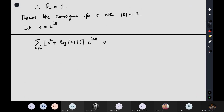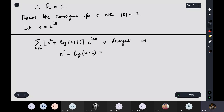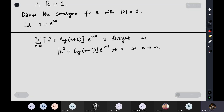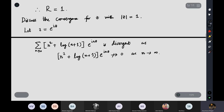The series is divergent on |z| = 1 because the general term does not tend to zero. The coefficients ⌊n² + log(n+1)⌋ go to infinity, so e^(inθ) times that coefficient certainly doesn't go to zero. You have to check convergence at every z with |z| = 1, not only at z = 1. Checking only z = 1 is not enough.